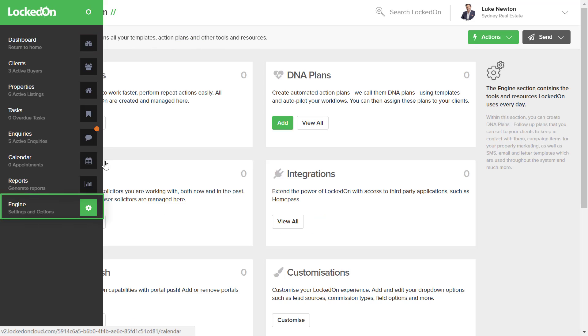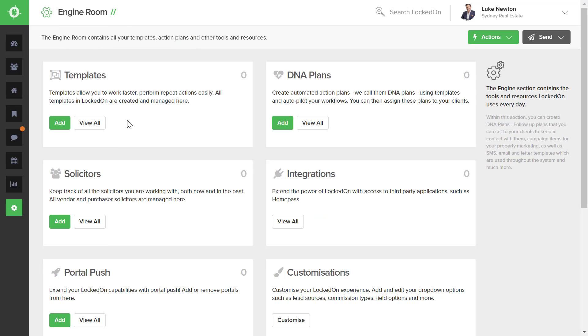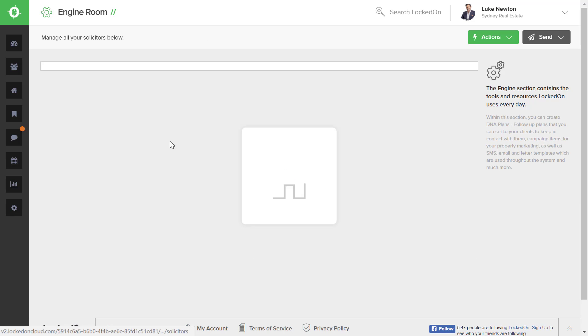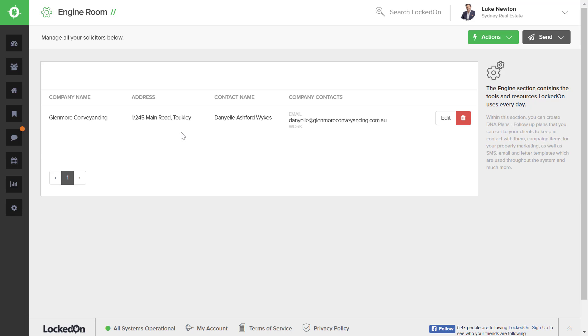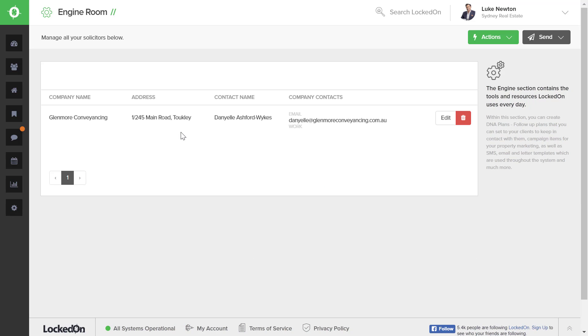First of all, in the Engine section of your LockedOn, you will need to add in your solicitors. To do this, you can hit the add option when in Engine on the Solicitors section here, or you can go into the View All to see the solicitors that you have and then hit the action Add Solicitor option.